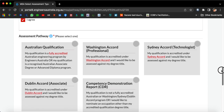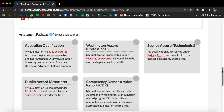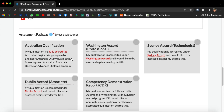Going further to assessment pathway, there are various options. If your qualification is from Australia, you can select 'Australian Qualification', which is fully accredited by an Australian engineering program or Engineers Australia. If your qualification is from the Washington Accord, you can select Washington Accord, which will provide you a professional degree or professional certificate for assessment.